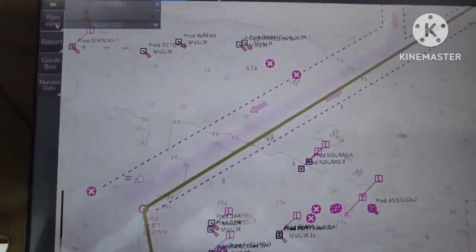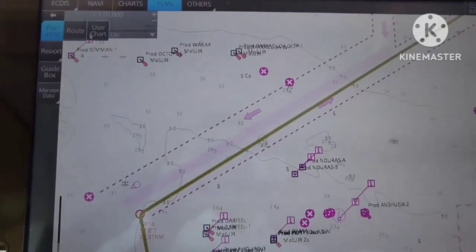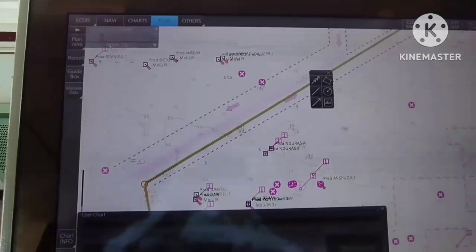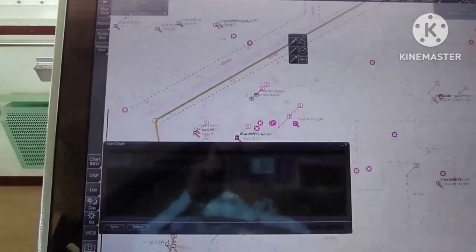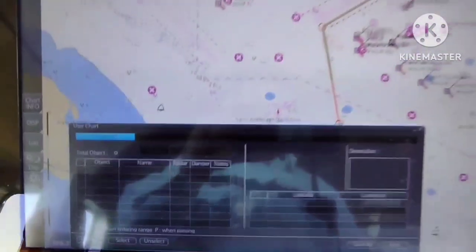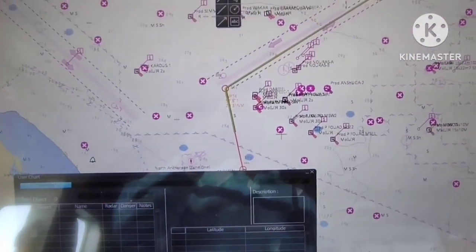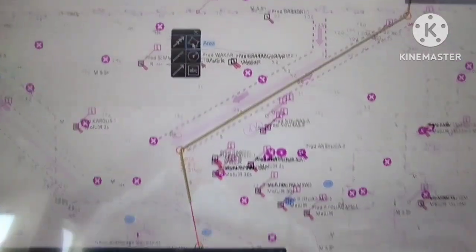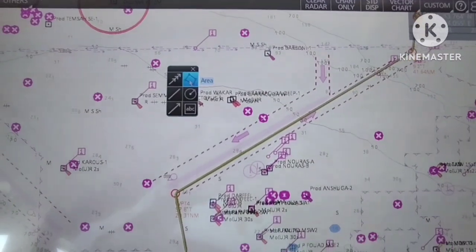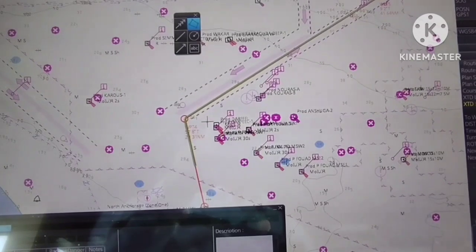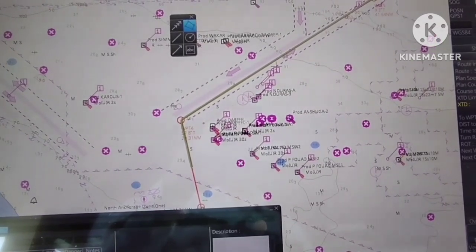Select planning, then select user chart, and select new. Then we choose the feature area and left-click. It will be highlighted and let us make four points.